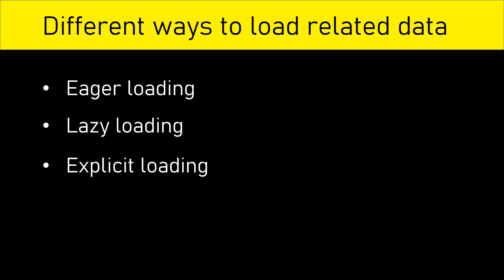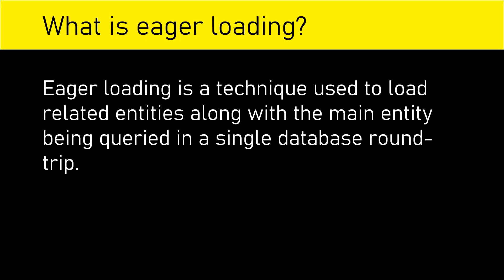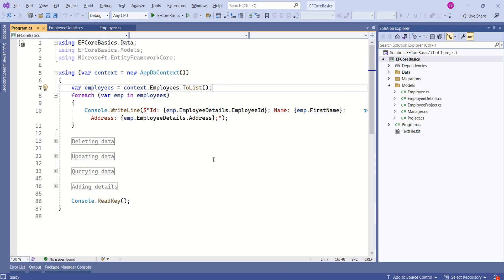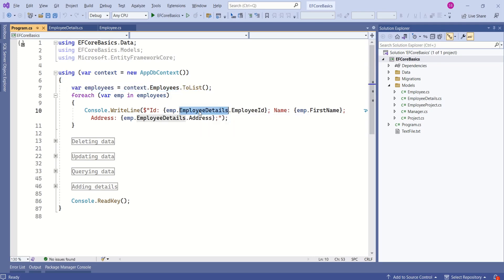As we discussed earlier, there are three approaches. Let's understand eager loading. Eager loading is a technique used to load related entities along with the main entity being queried in a single database round trip. In our example, here employees is the main entity and employee details is the related entity. With eager loading, even employee details will be loaded along with employees.